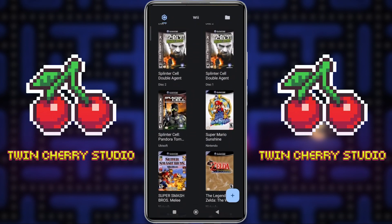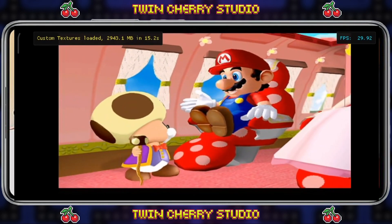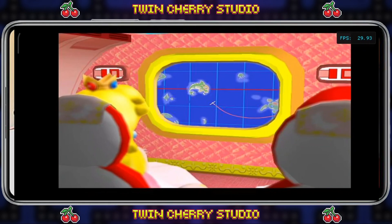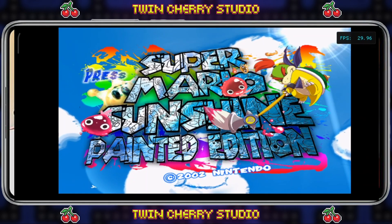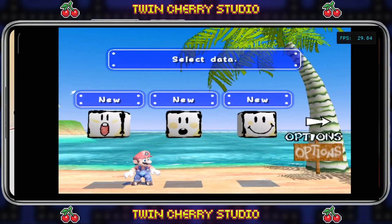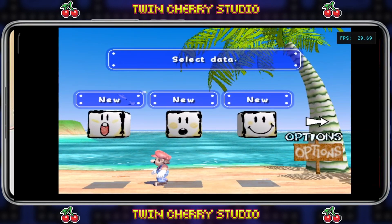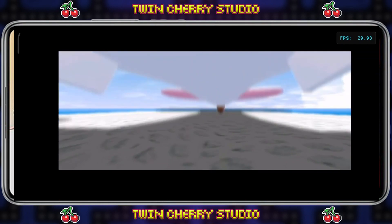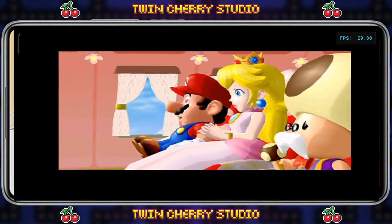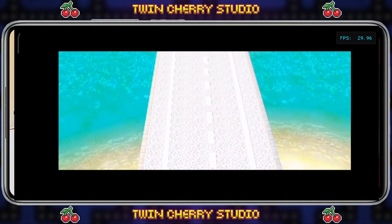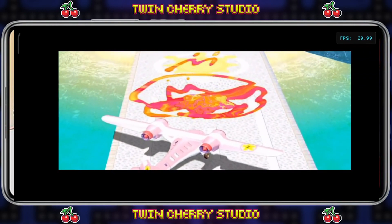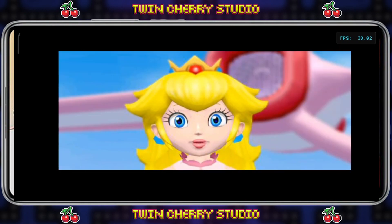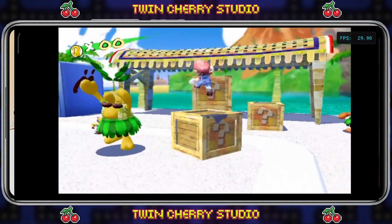Let's take a look at these texture mods. Go to Super Mario Sunshine, and in the top left corner you can see it says Custom Textures Loaded — 2,943.1 megabytes loaded in. Super Mario Sunshine Painted Edition is now running, and Mario has this lovely painted look to him. A lot of the boxes, text, and elements have been changed.